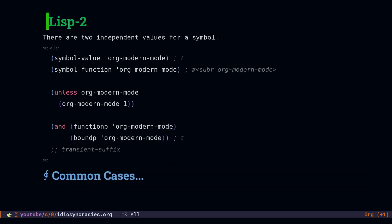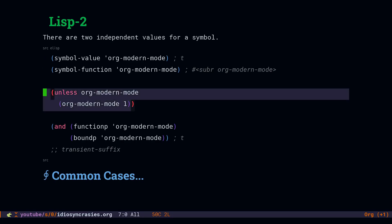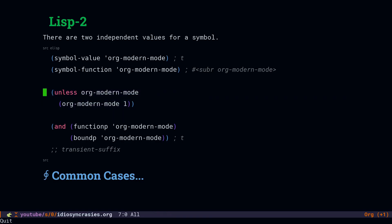Emacs Lisp is a Lisp2, and this means that the same symbol can have a value as a variable and can be called as a function. The variable and the function are independent. They can show up even in the same expression. So the same name, the same symbol, can both be a function and it can be bound to a variable at the same time.